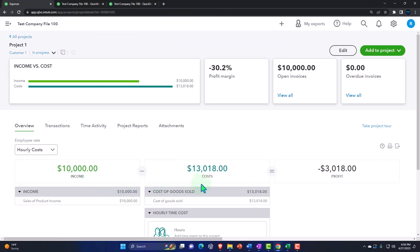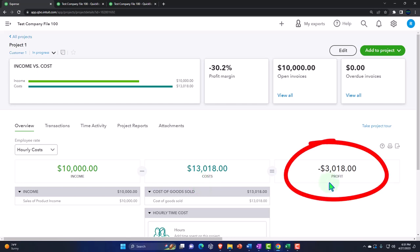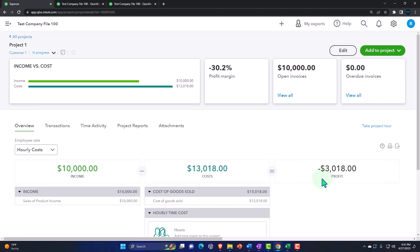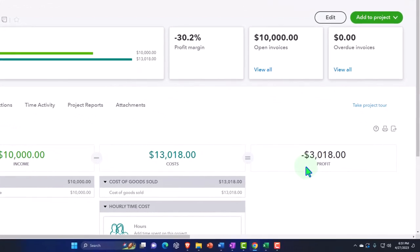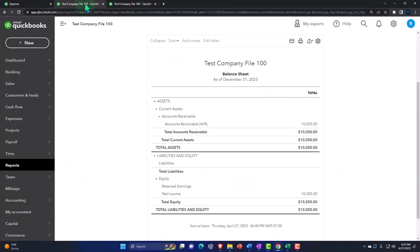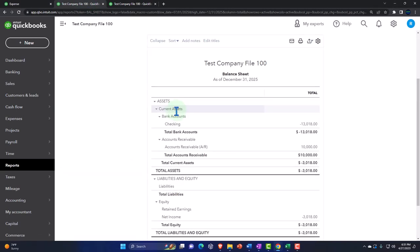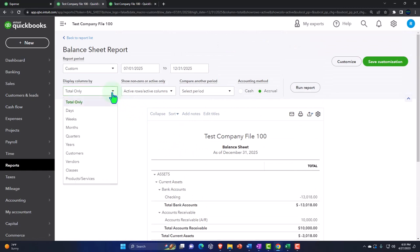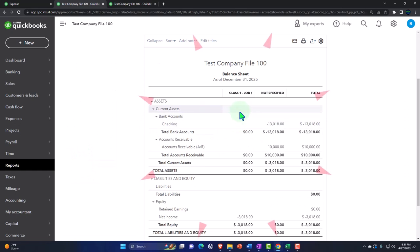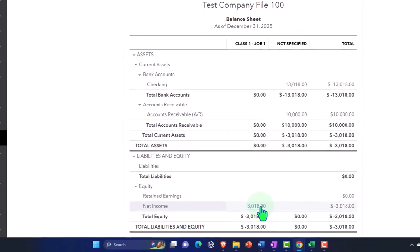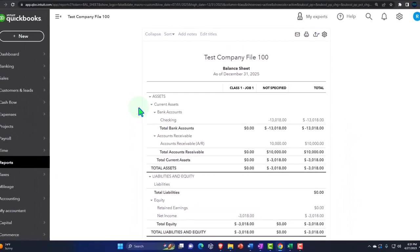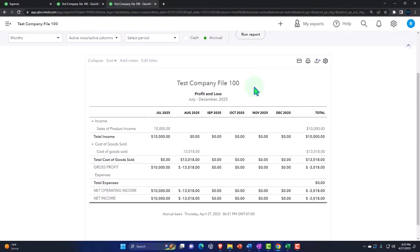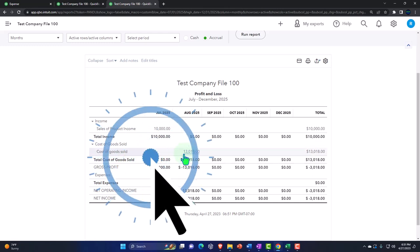Now we have the costs assigned to our project. In the project summary we see a little income statement within our project — net profit — which is great for that individual project. I can also look at the balance sheet, run it, and break it out by classes. Not all balance sheet accounts break out by class right now — we mainly see the net income broken out by class. The expense happened in August and was assigned to cost of goods sold.